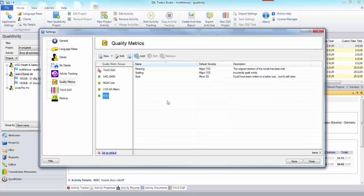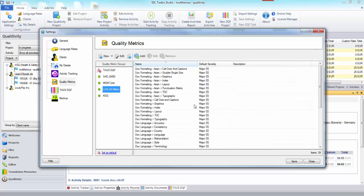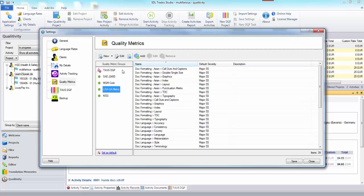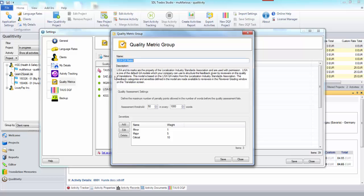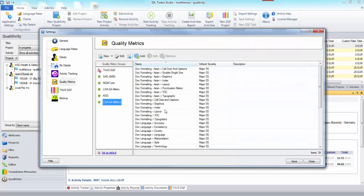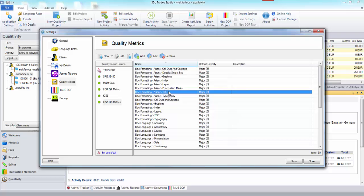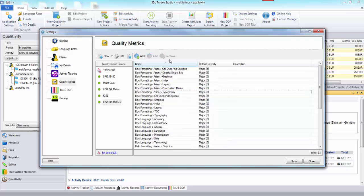So the way it would work, say for example you wanted to create your own and you wanted to base it around a lot of the information that's inside the LisaQA metric, then rather than type it all out you can clone it. So you click on there and you say Lisa metric 2 and then there's your starting point.